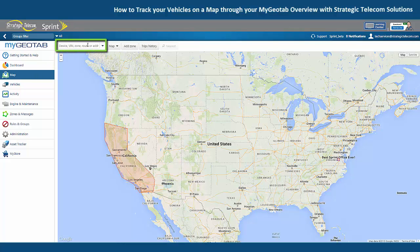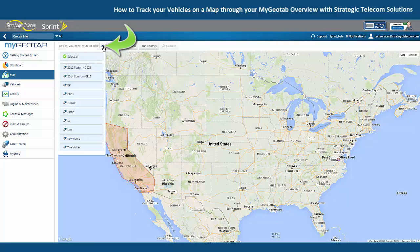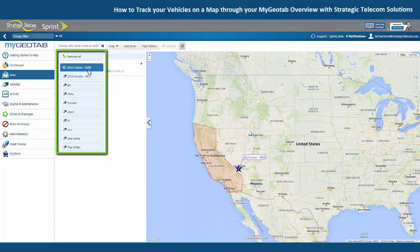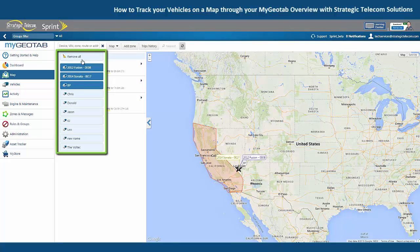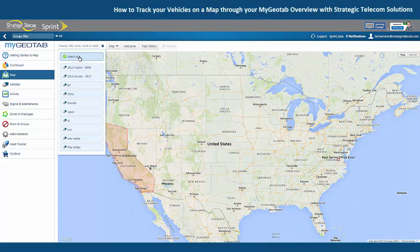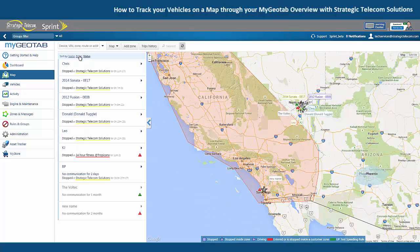Here you can type in the name of the vehicle or the serial number of the device, or you can just hit this drop down arrow over to the right of the search bar. This is going to show us all of the vehicles in our fleet, and you can select one vehicle to view the location, or you can select multiple vehicles, or you can hit select all.